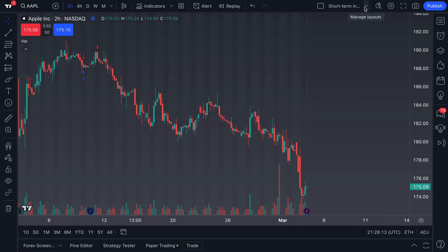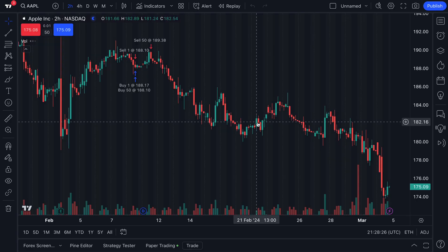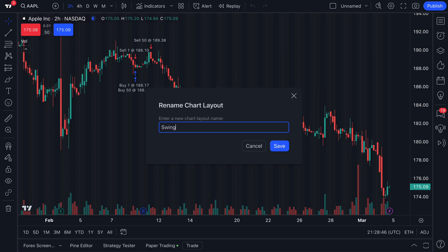Now let's talk about both these layouts that we created. But before we dive into them, how about we show you how to do this yourself? There is a button here that says new layout and it's got a plus — go ahead and click this button. From here, you can create your own layout from scratch for your exact needs. In this live walkthrough, we are going to pretend that we are a swing trader who likes the weekly timeframe. So let's go ahead and rename our chart to reflect that — we're going to call this swing trader layout, weekly timeframe, and let's click save.